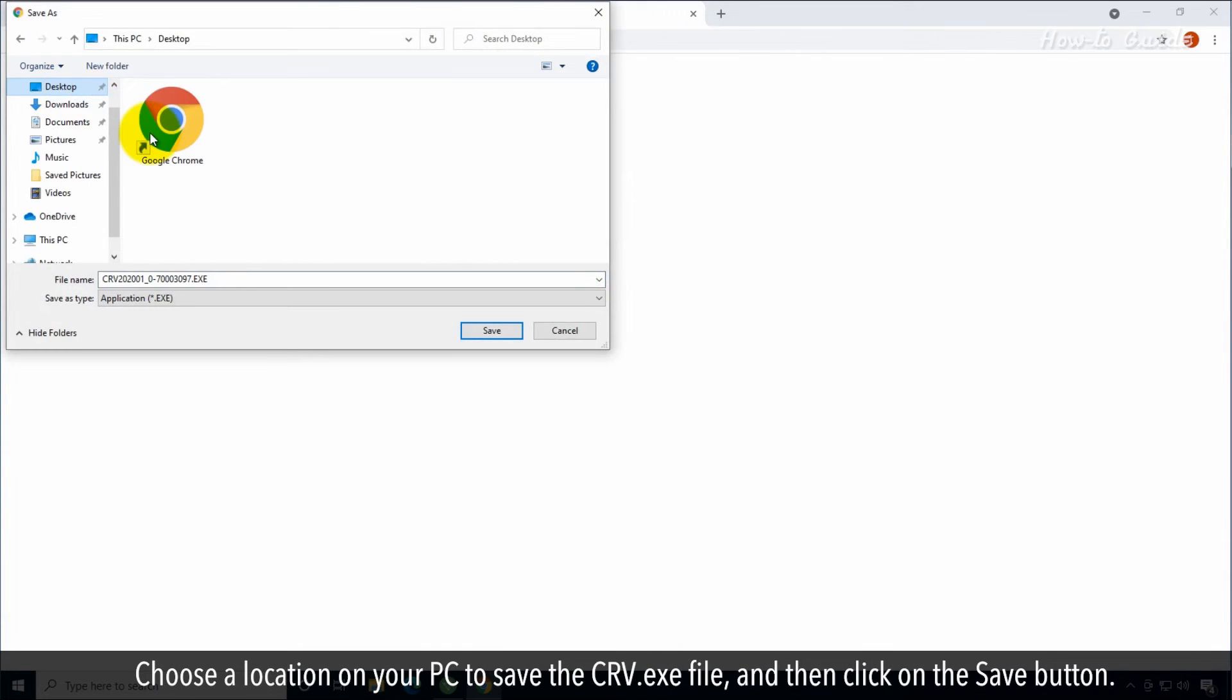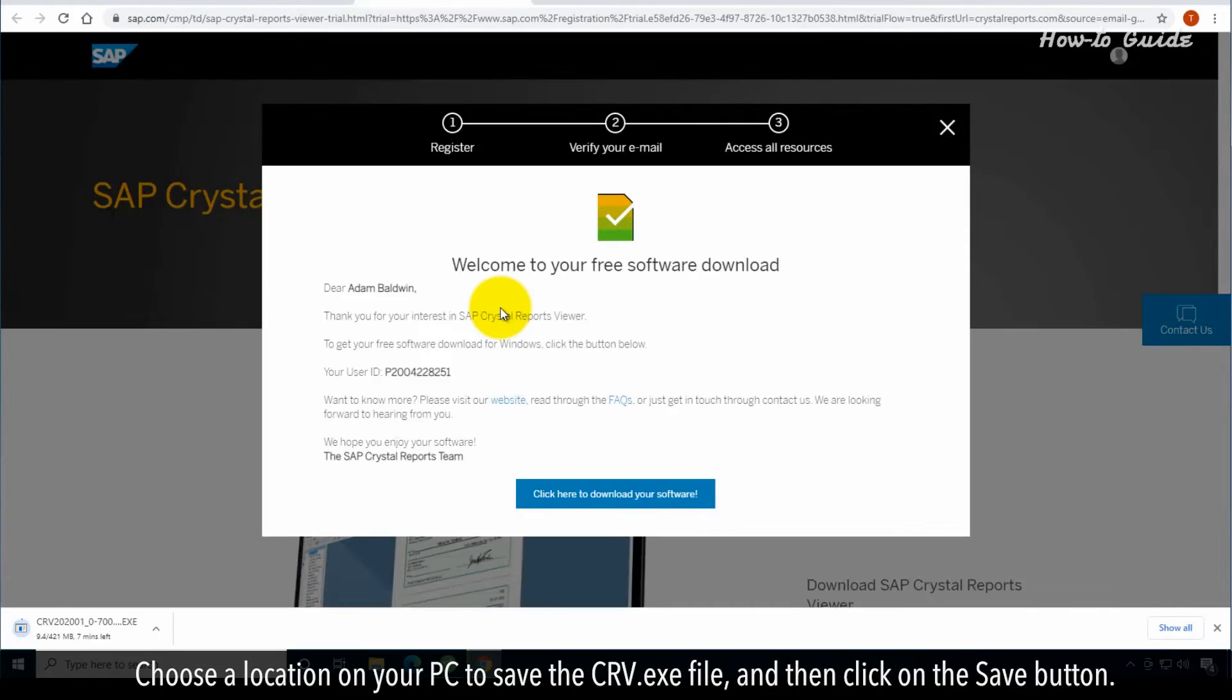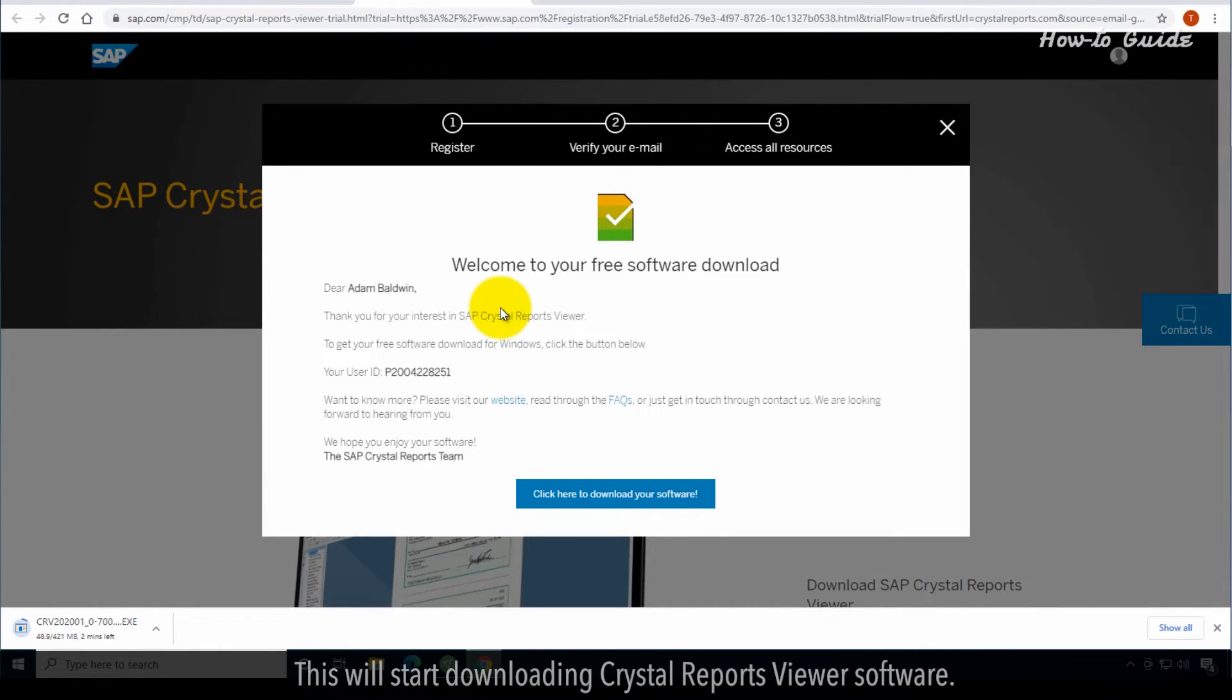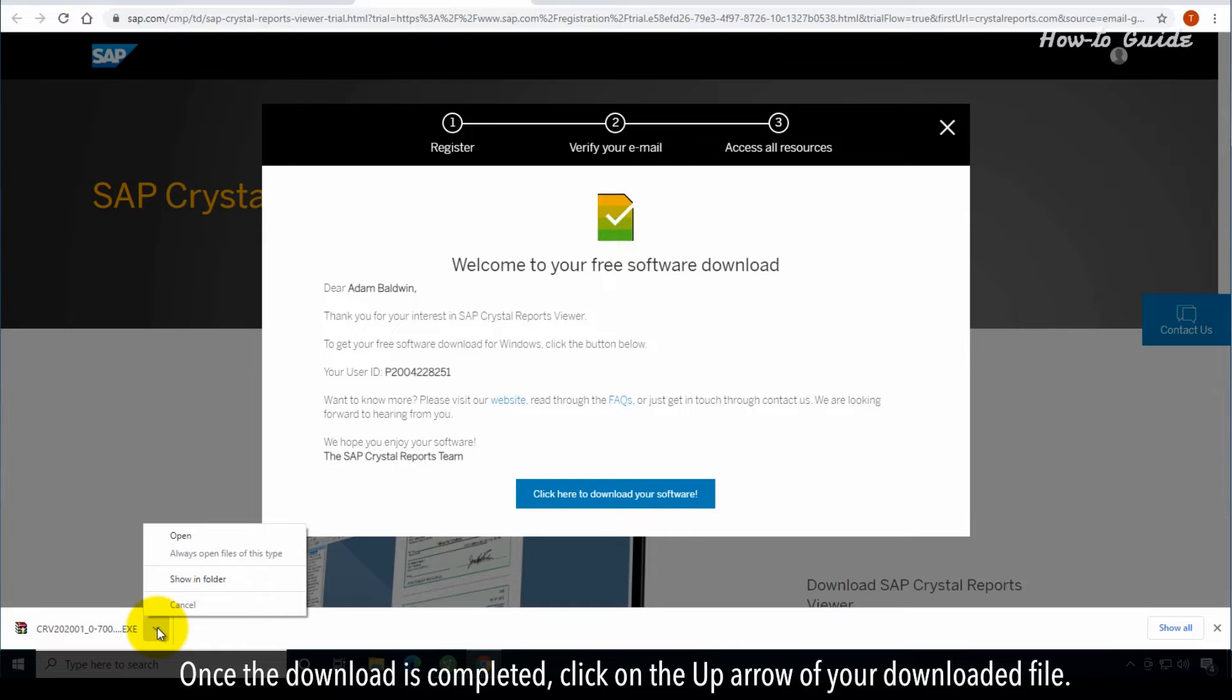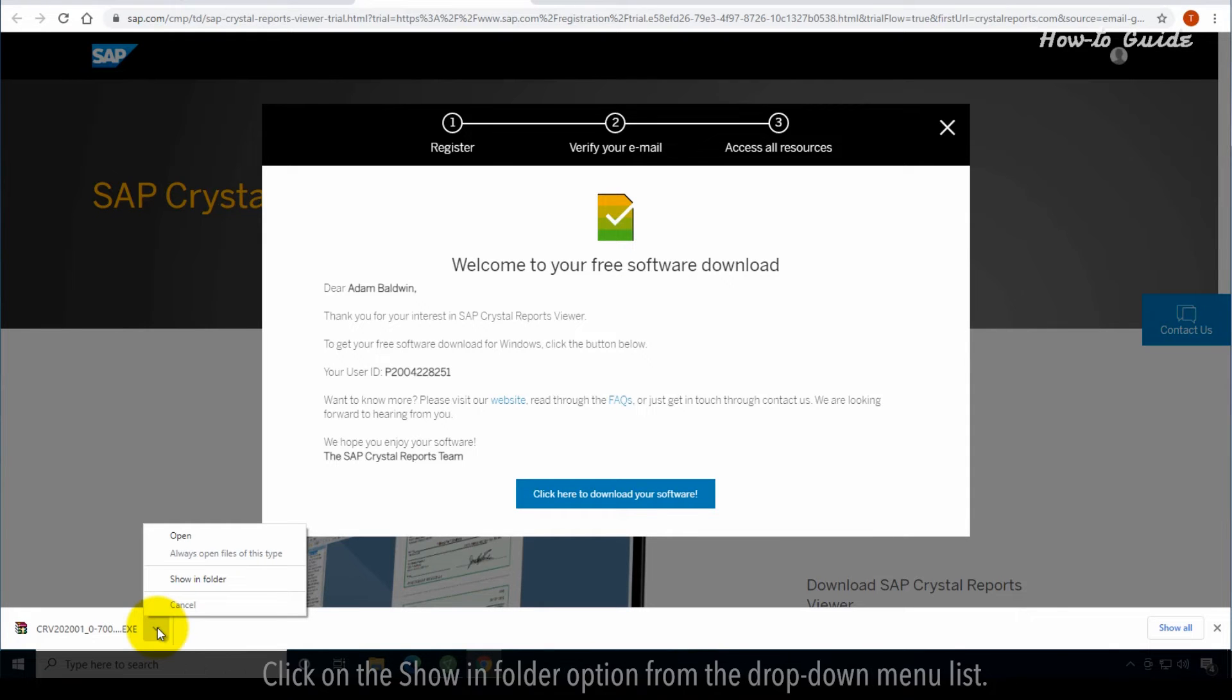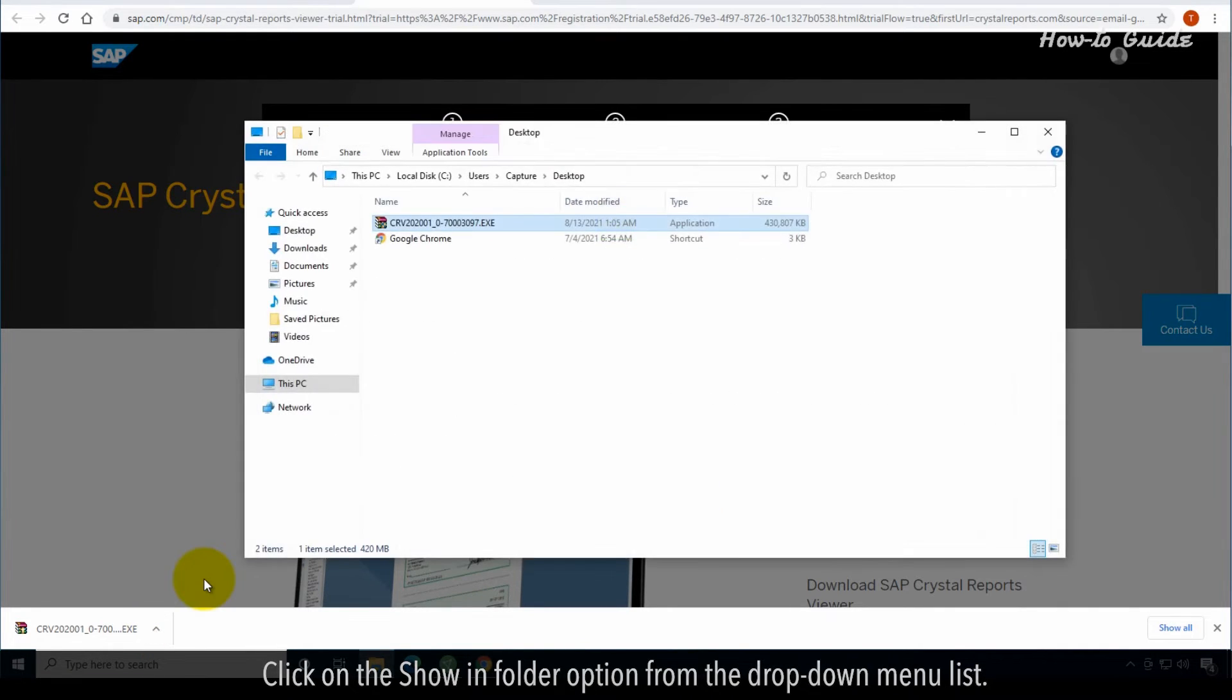Choose a location on your PC to save the crv.exe file and then click on the save button. This will start downloading Crystal Reports Viewer software. Once the download is completed, click on the up arrow of your downloaded file. Click on the show in folder option from the drop-down menu list.